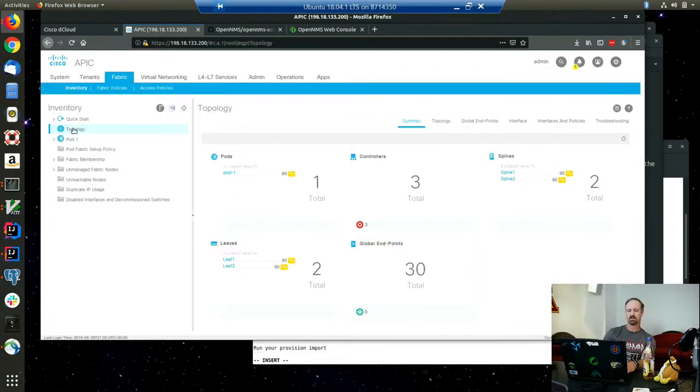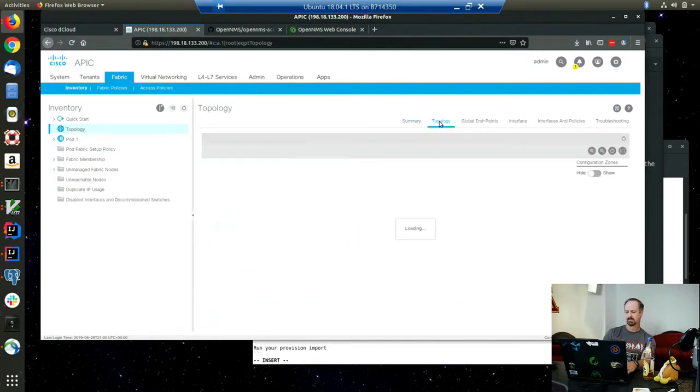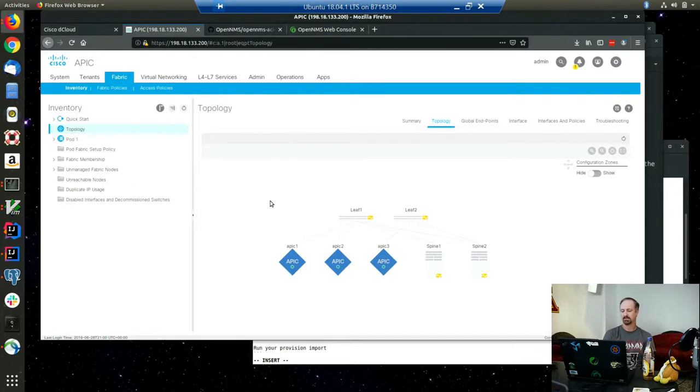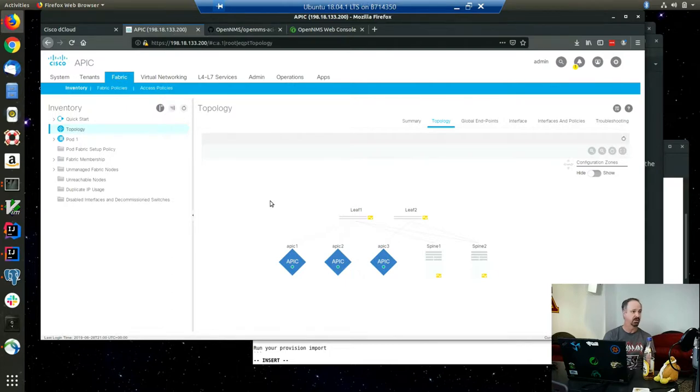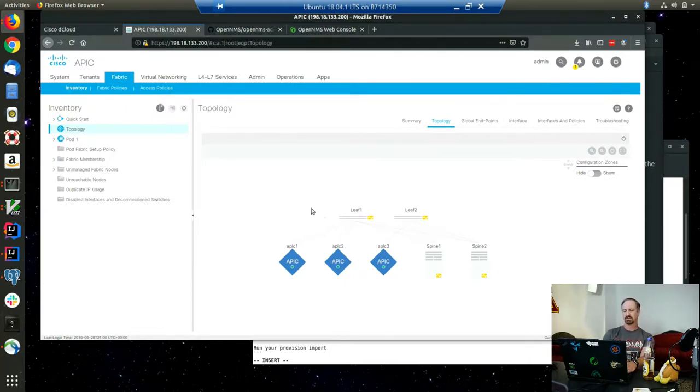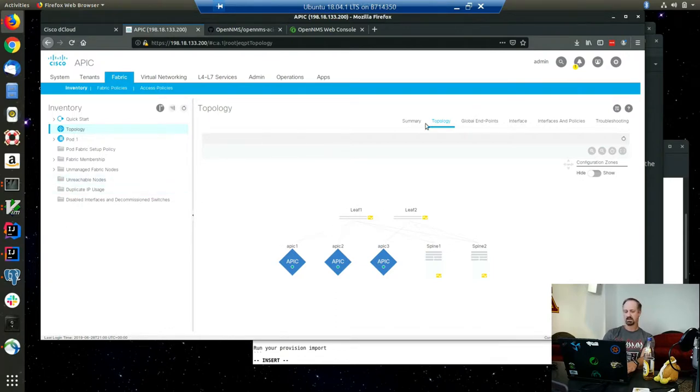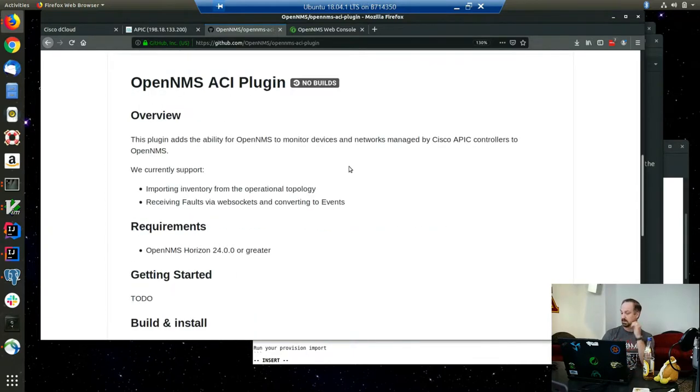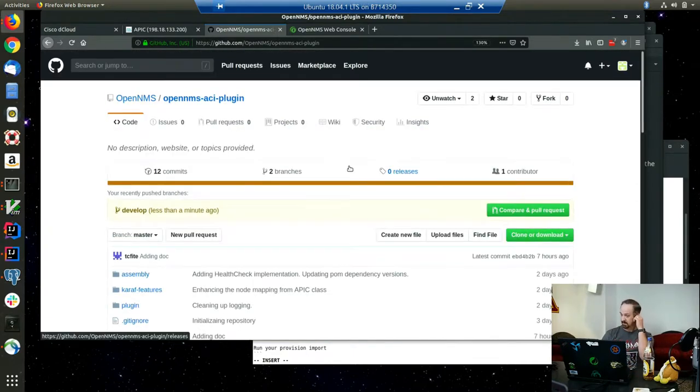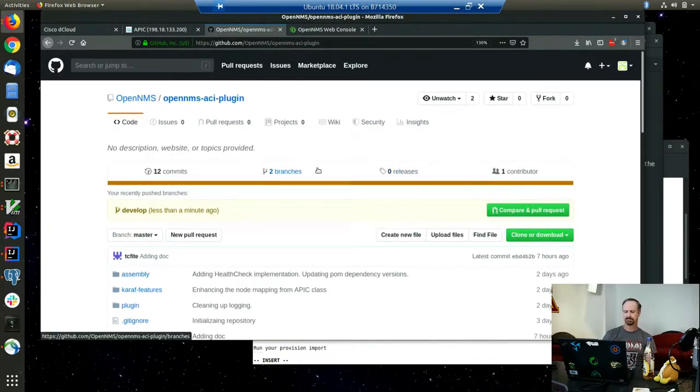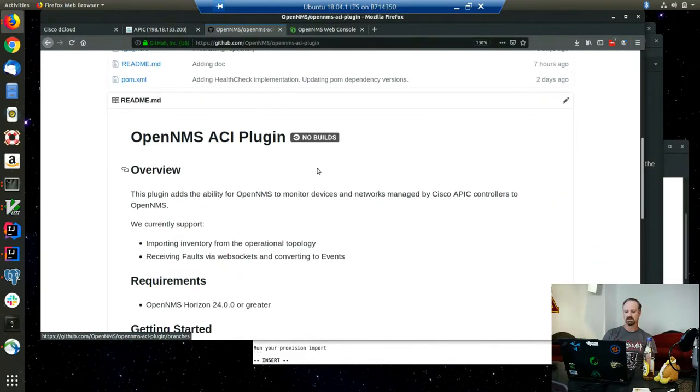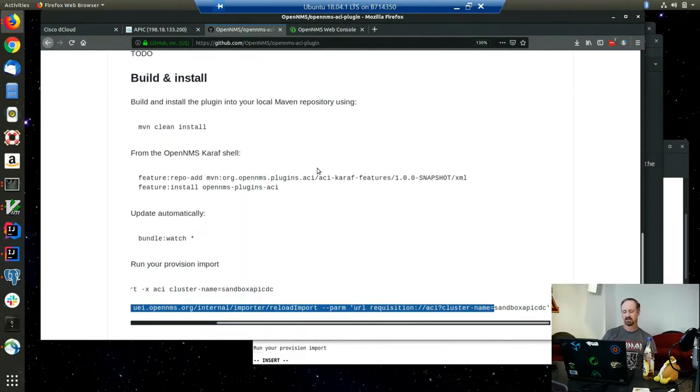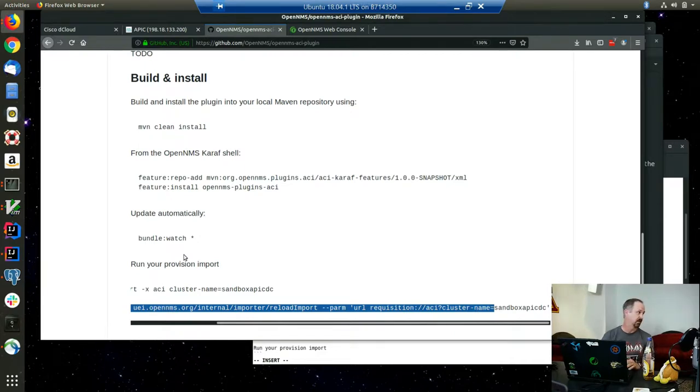Looking at the topology, this is a fairly simple little ACI fabric. It's got a couple spines and a couple leaf nodes within it, and then the APIC controllers themselves. My plugin is out here under OpenNMS ACI plugin. The documentation is still a little bit work in progress. I'm going to walk through actually installing the plugin, getting it running, and showing it to you in OpenNMS.